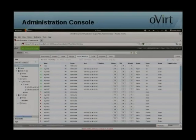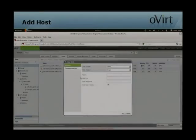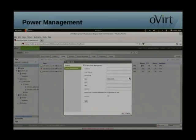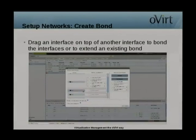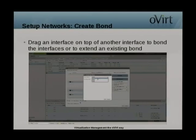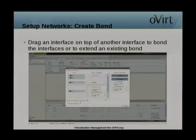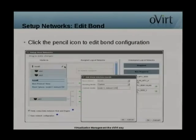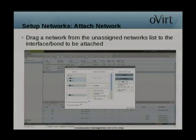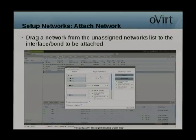Here are a couple of screenshots. This is the main administration console. Here we're creating and adding a new host to your environment. You can also set power management features. Setting up networks uses a drag-and-drop interface to bond and attach interfaces to networks — for example, here's bonding in action. You can then edit your bond and attach it to a logical network, just as simple as drag-and-drop.